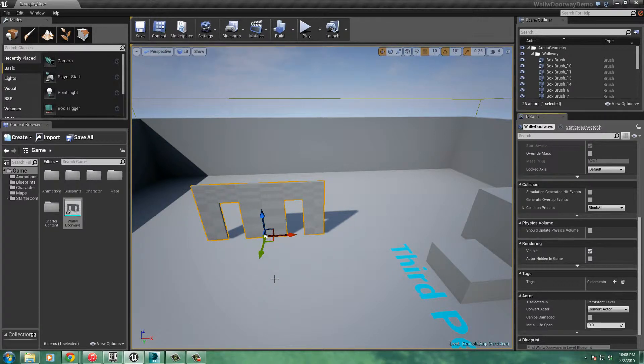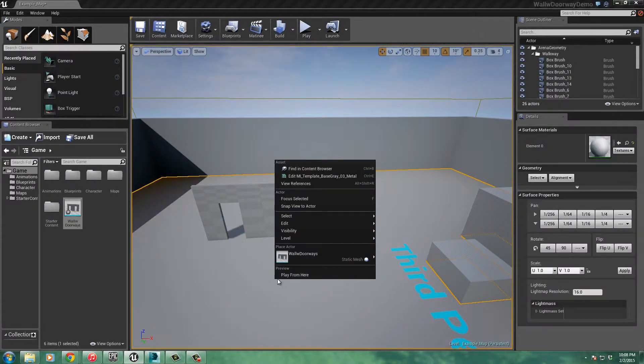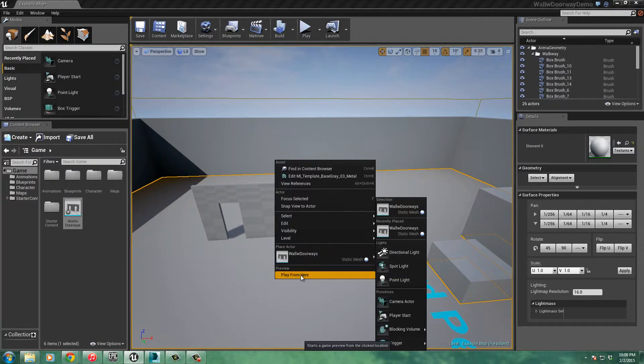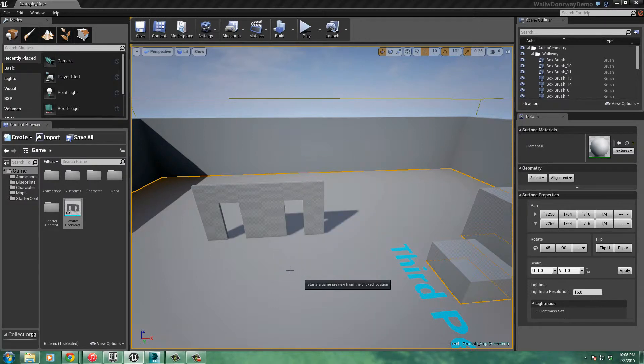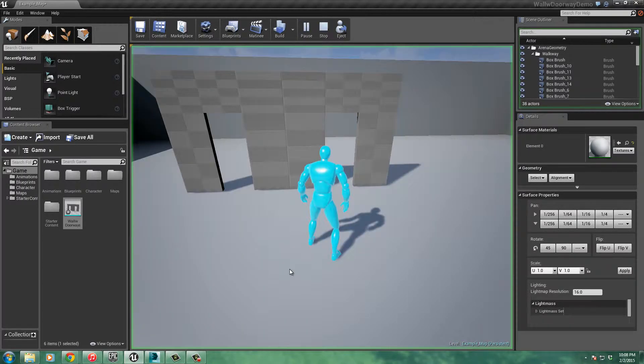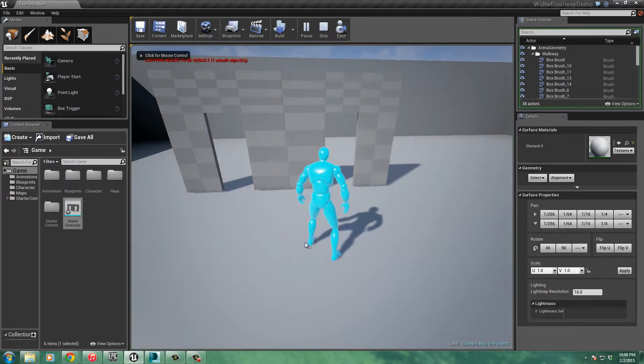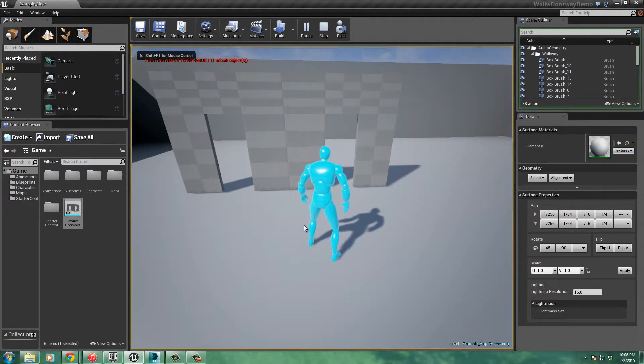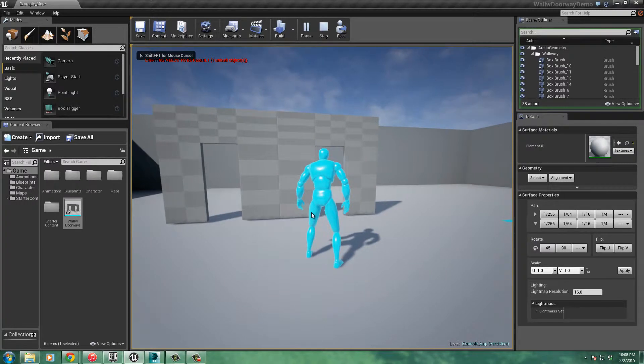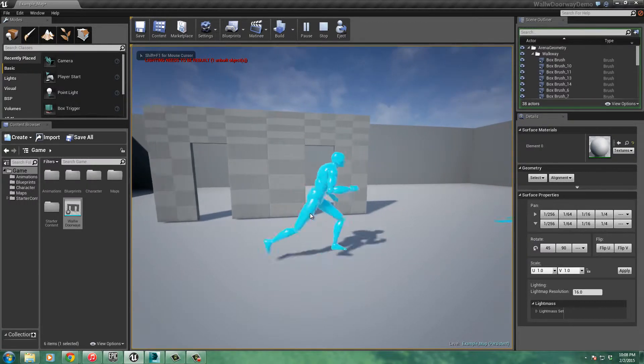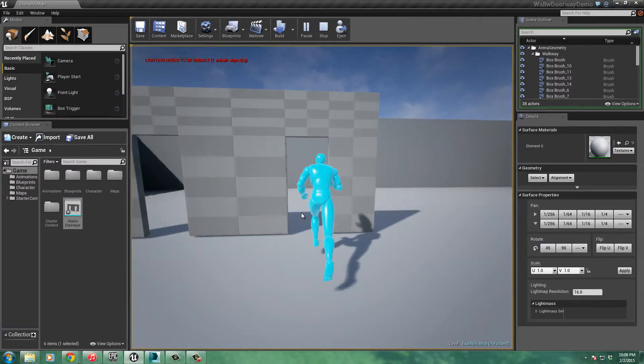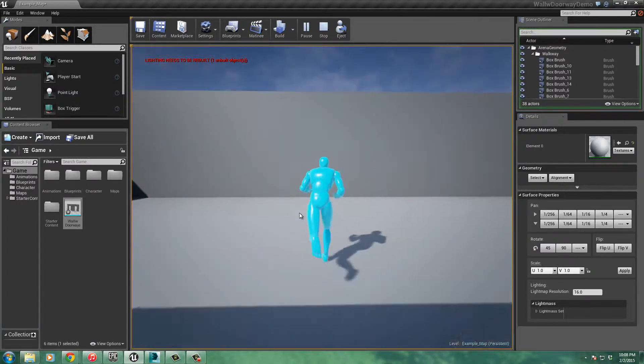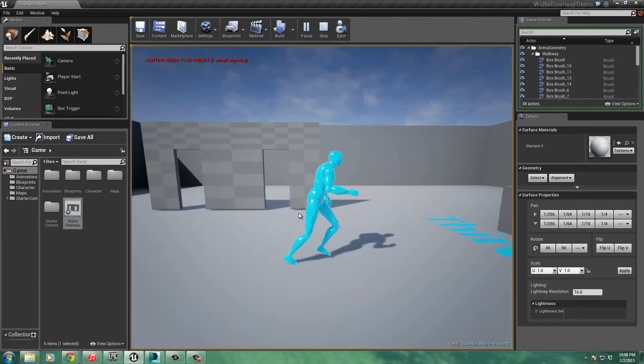So let's try it. I'm going to right-click and just simply play from here. Brings up my little character. Ooh, hopefully it's big enough to where he can go through. Look at that. Came right through.